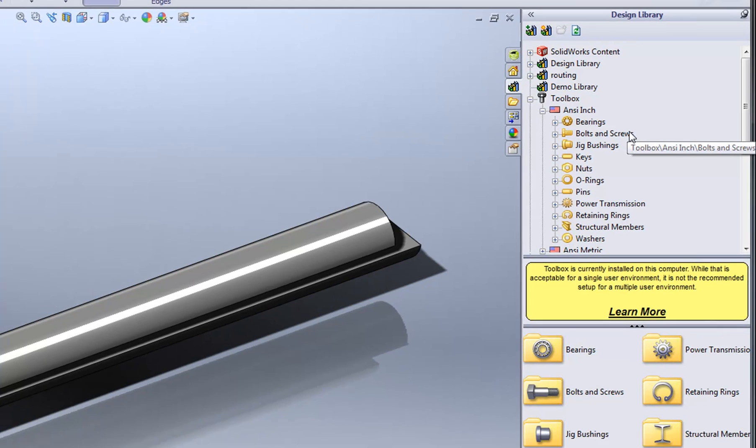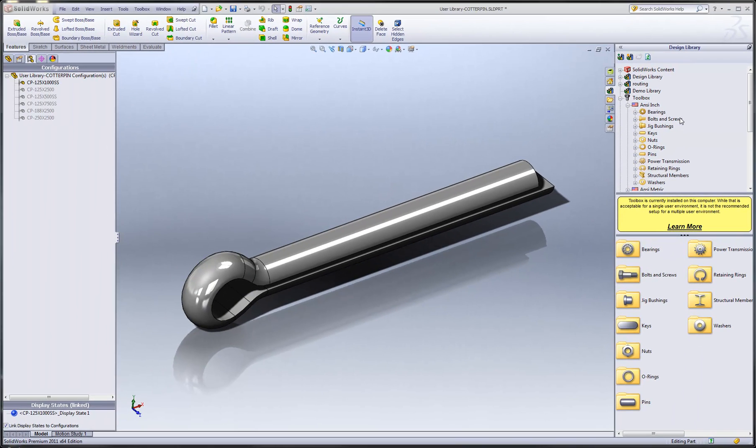However, you may have custom parts that you'd like to add to that toolbox so that all users have a standard location where they can drag and drop their custom items from.